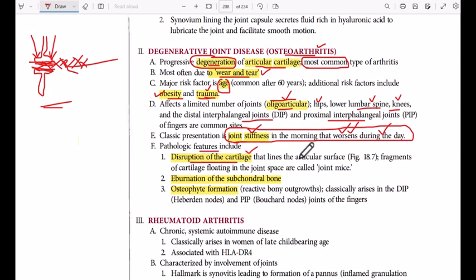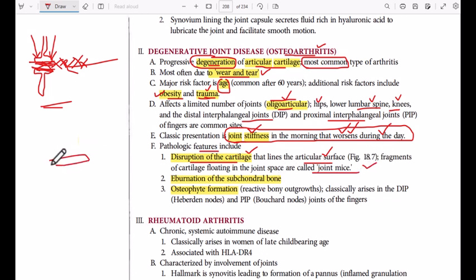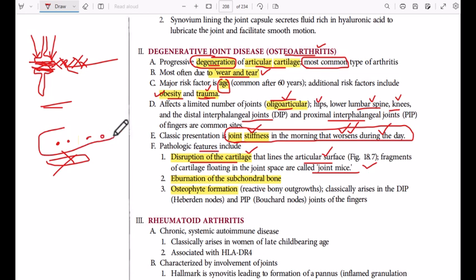The pathological features include destruction of the articular cartilage. Fragments of the cartilage floating in the joint space are called joint mice. The subchondral bone undergoes eburnation — it becomes polished because of constant rubbing against the opposing bone.